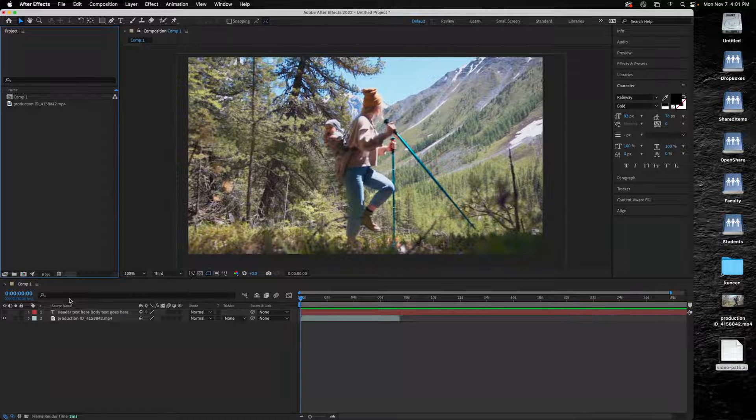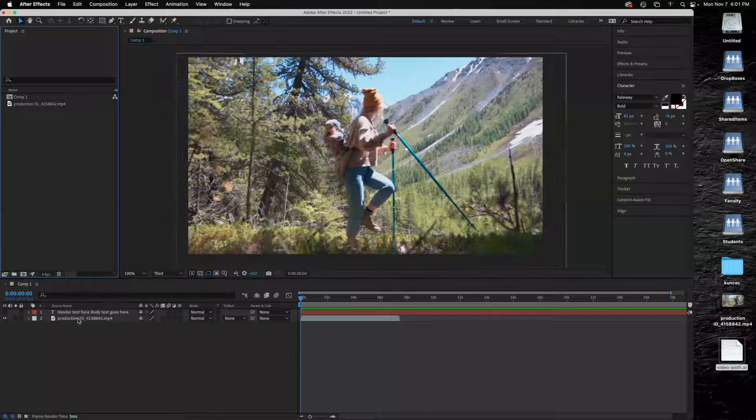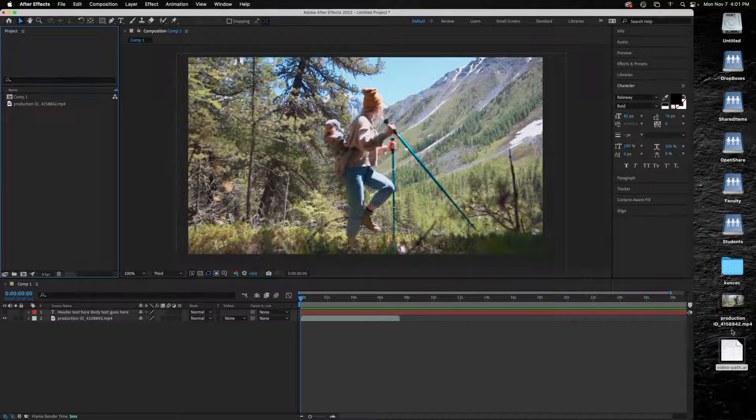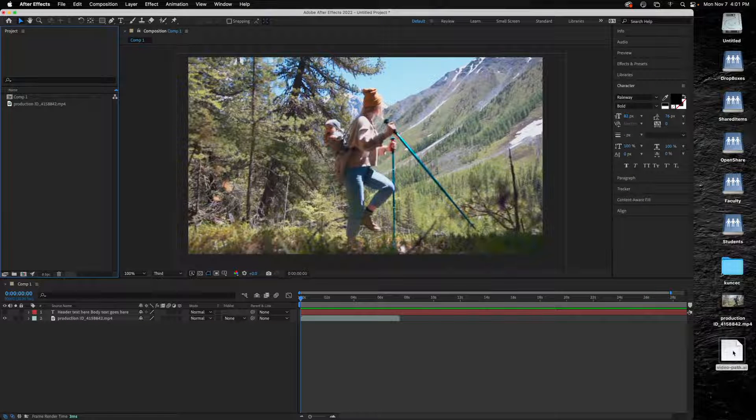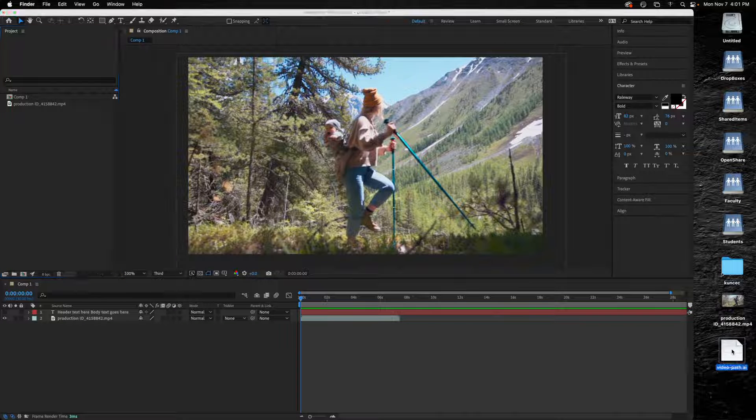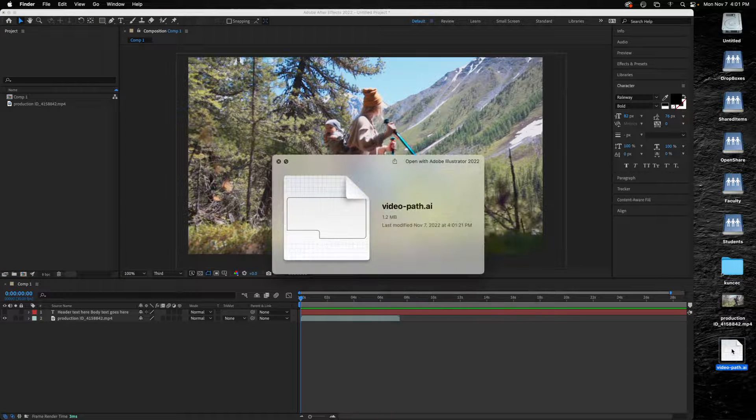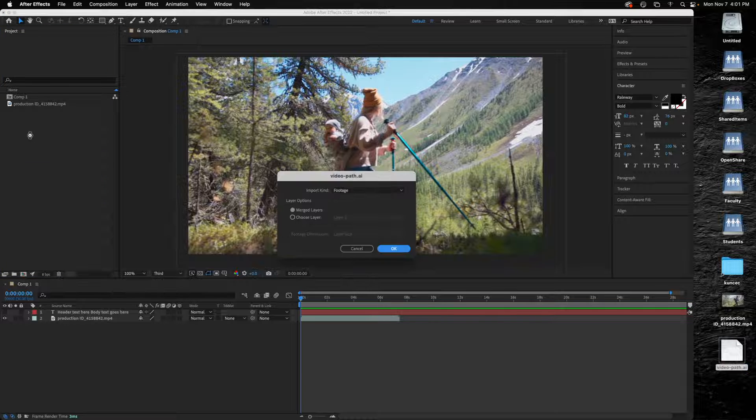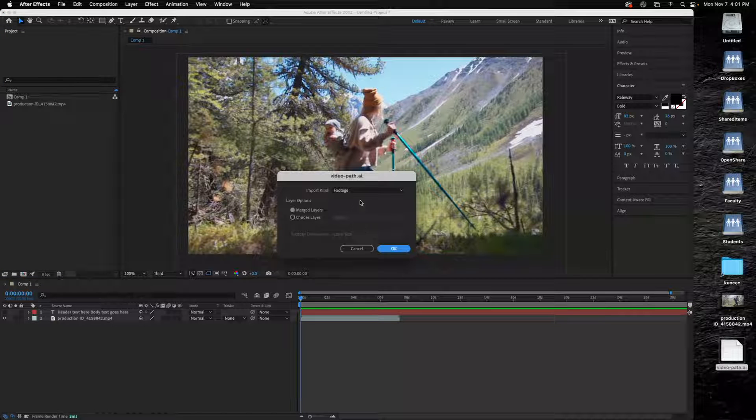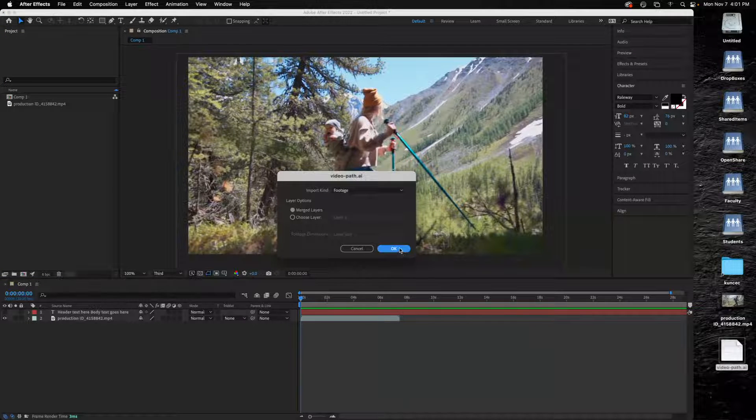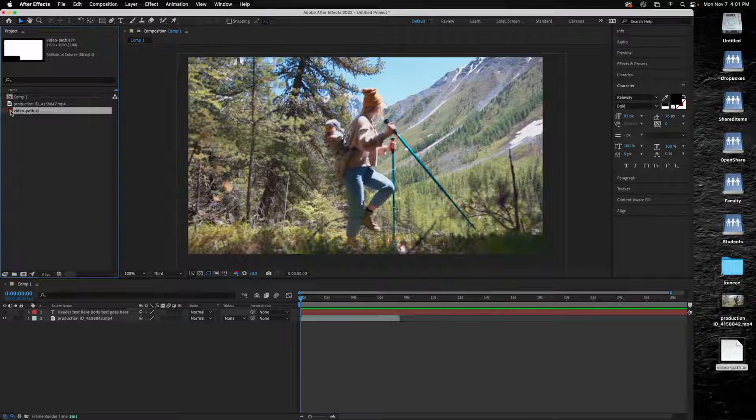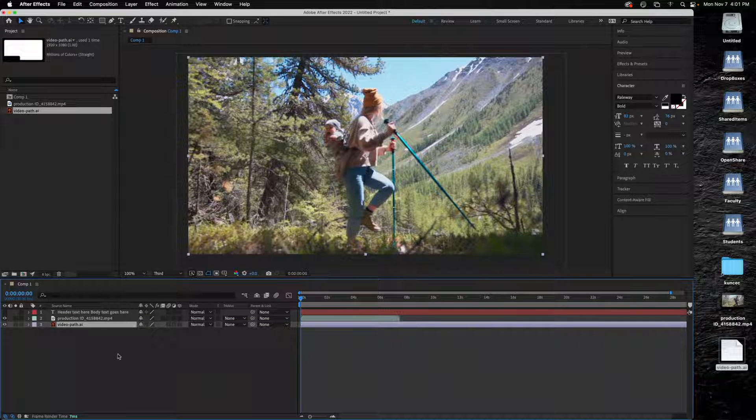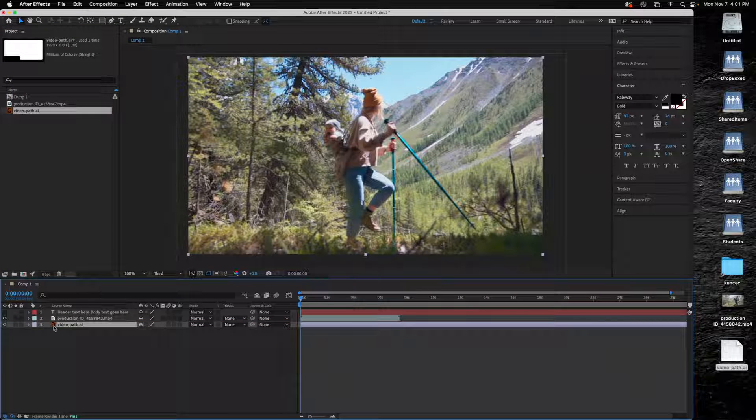Now on my desktop you can see this is my native AI file, my video path. I'll pull this into After Effects. We'll choose footage, merge all of our layers, and I'll pull that down into here to add it to the timeline.